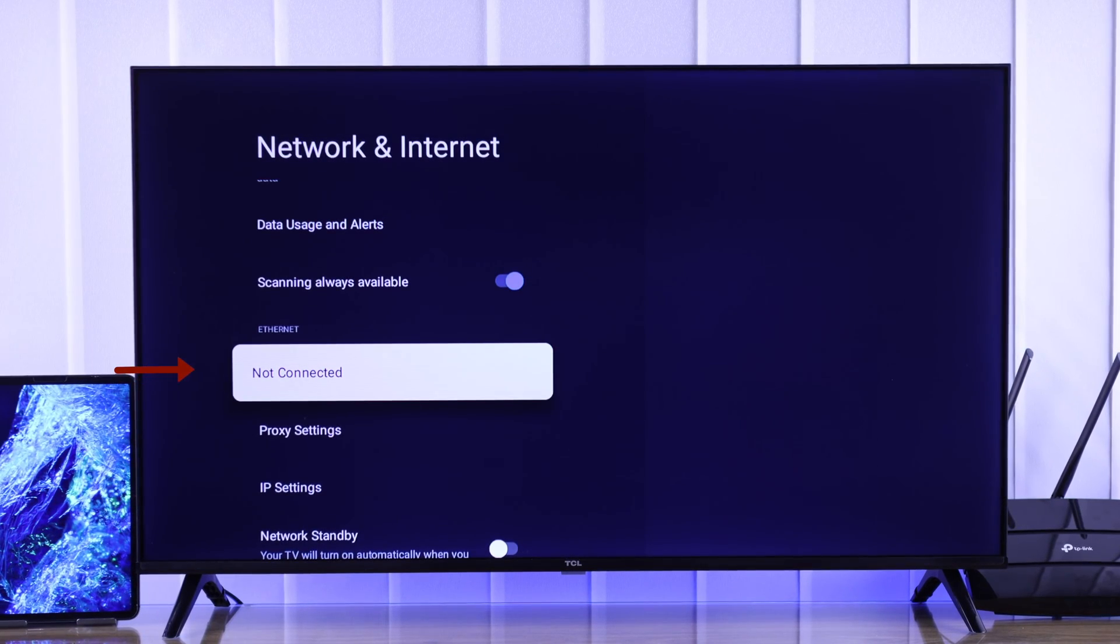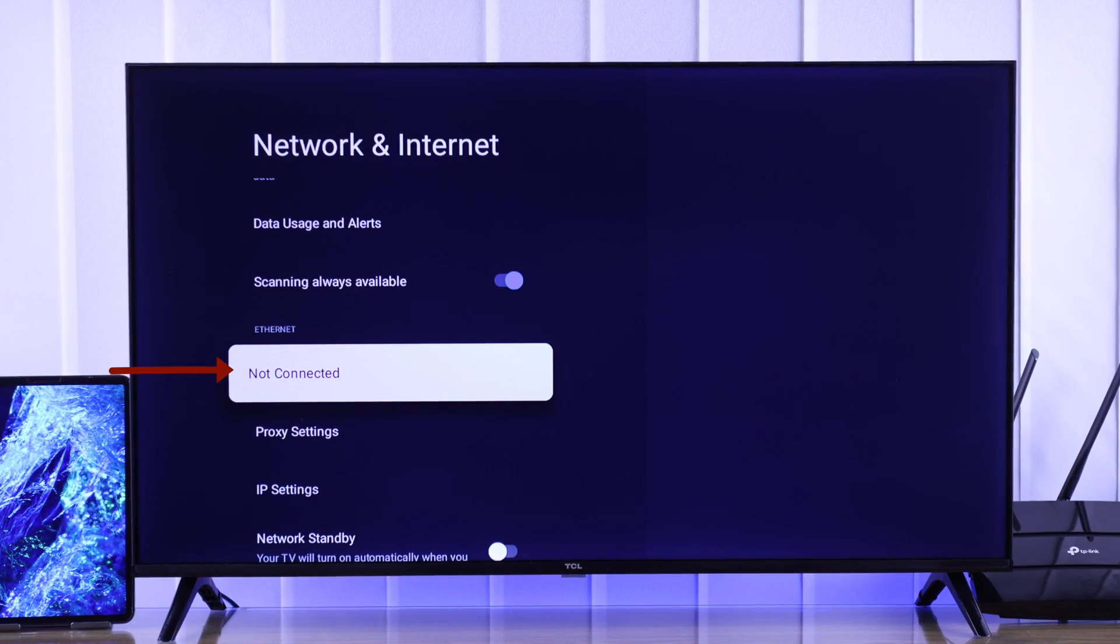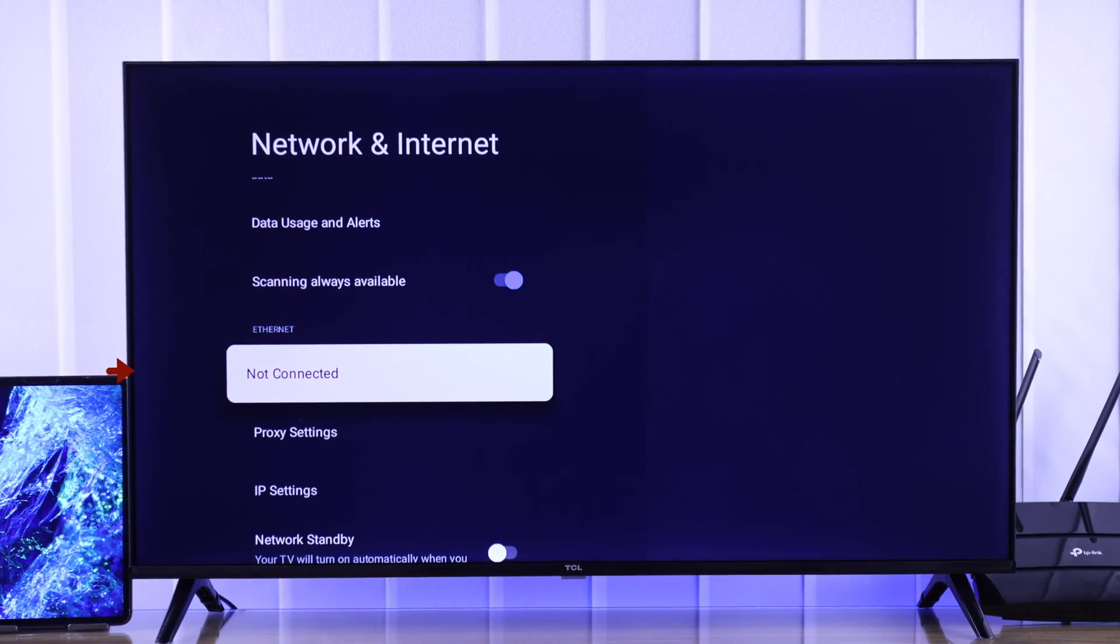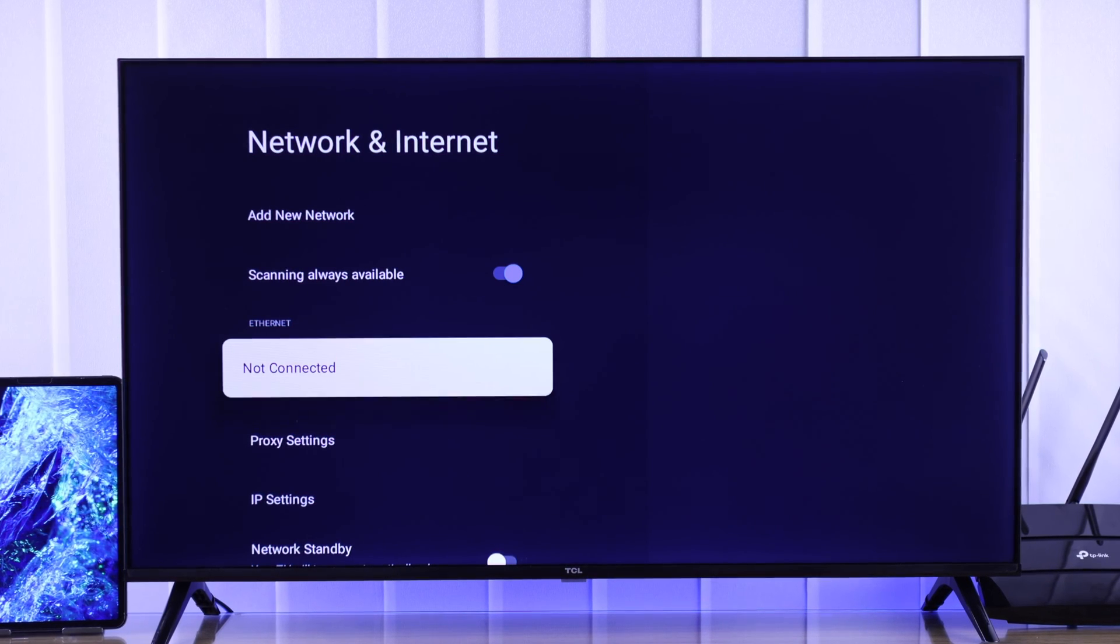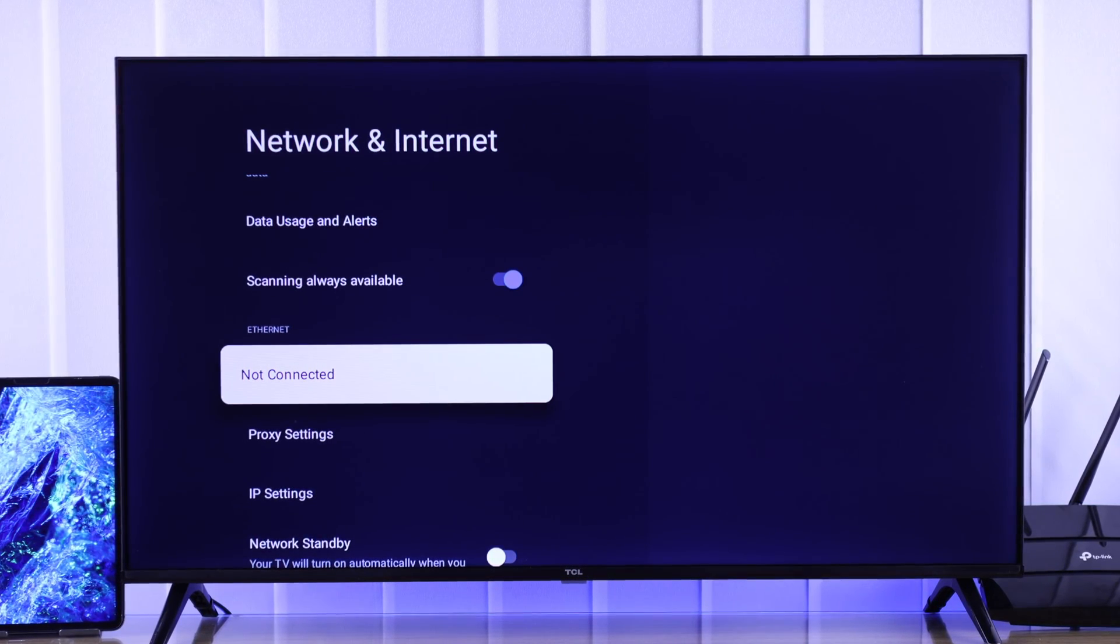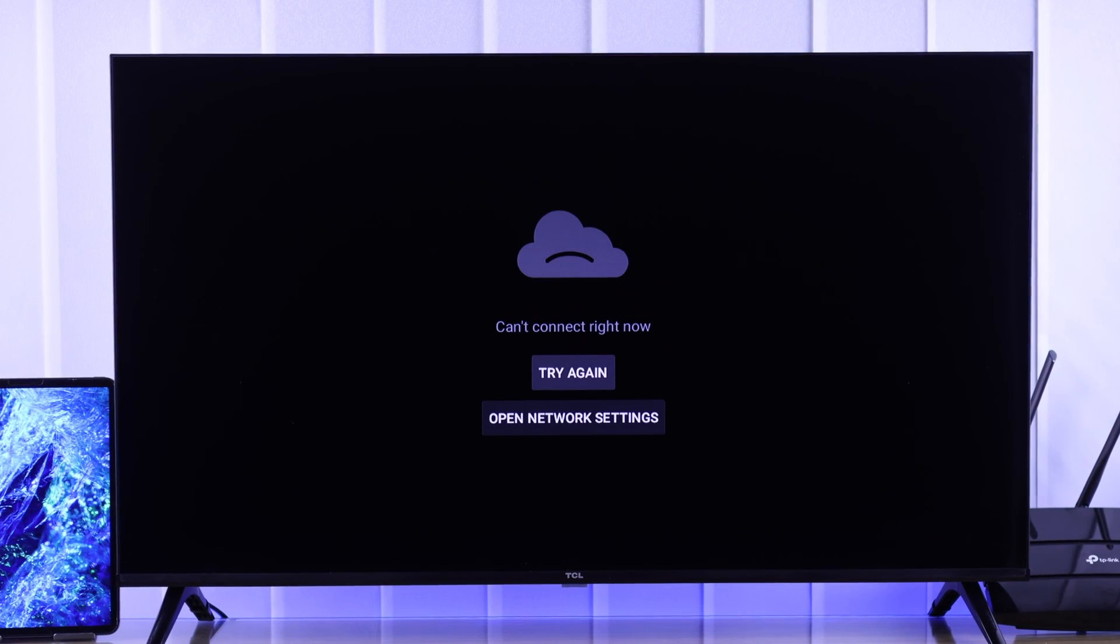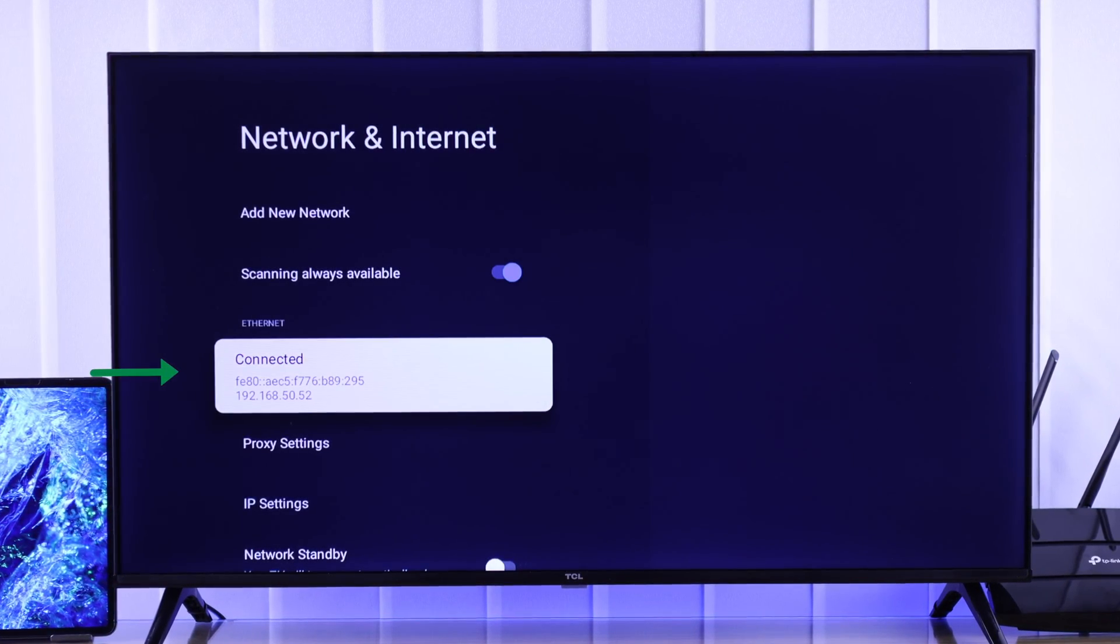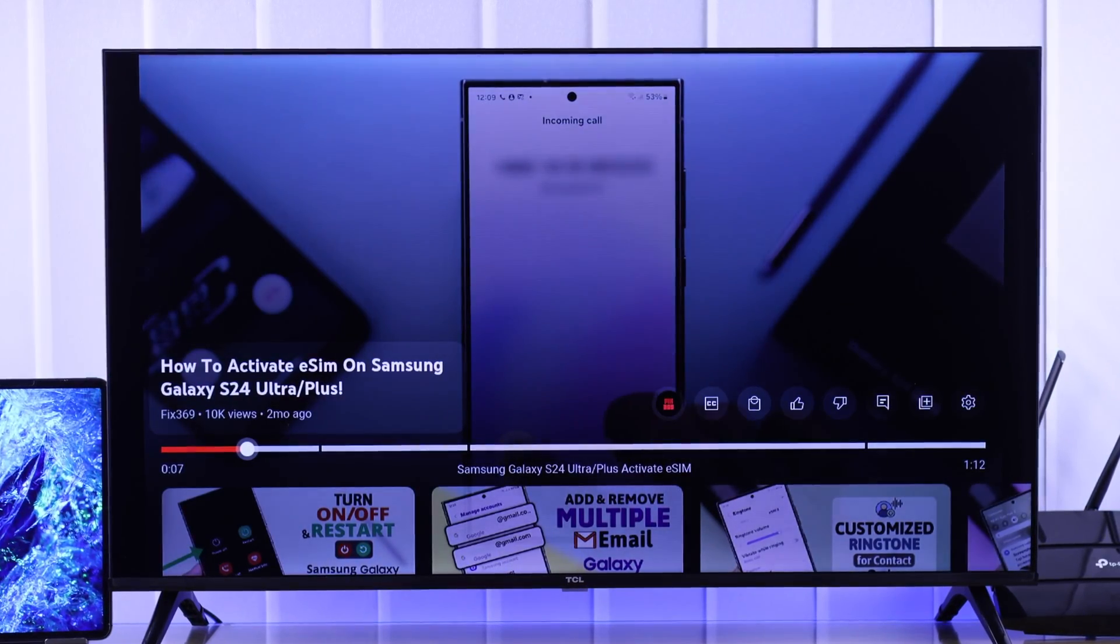If you can't connect to the internet using Ethernet or wired LAN connection on your TCL Google TV, it says not connected and there's no internet, then let's see how you can fix Ethernet issues by following some easy steps.